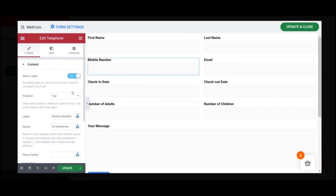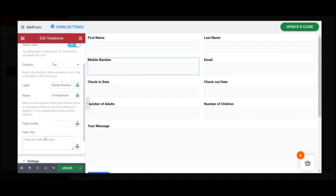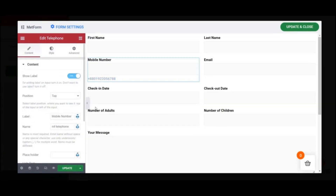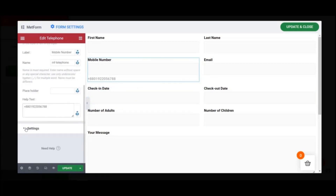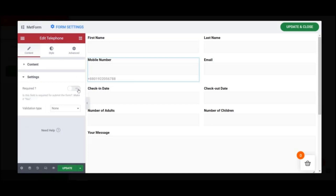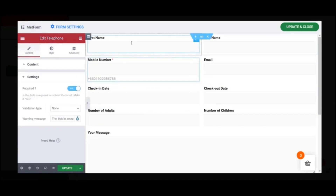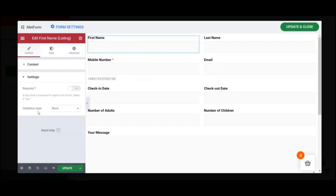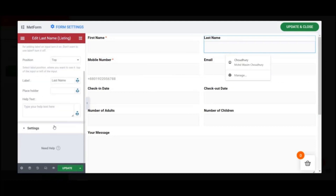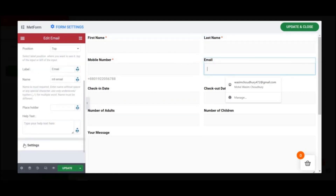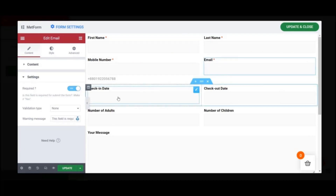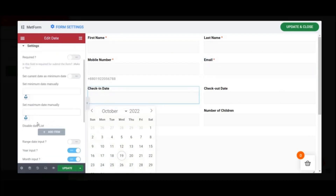You can also add help text for different input fields if you want. For example, for the mobile number input field you can add a hint showing how to enter the mobile number. In the settings option for each input field, you can set it as a mandatory field by enabling the toggle. In a booking form there will certainly be some mandatory fields, and you can do this for others as well.